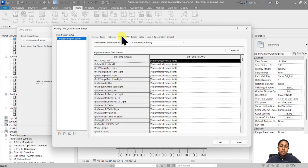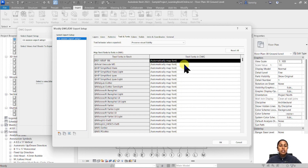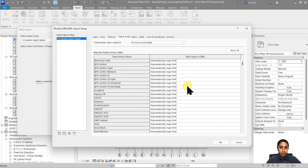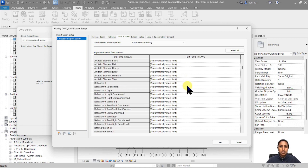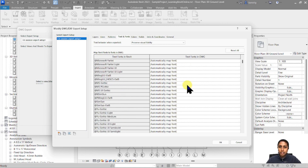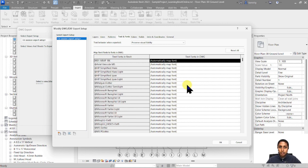Let's go to the next tab which is text and font. The text you've created in Revit is also going to automatically map into CAD as the text fonts in DWG. This is also something I don't really change.